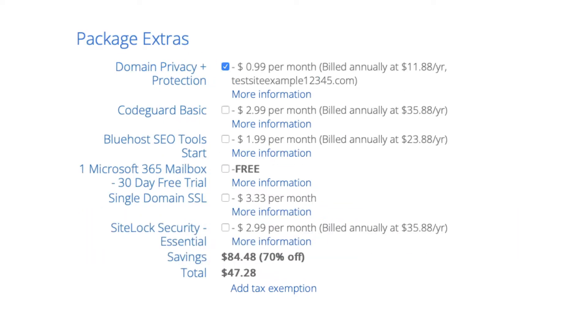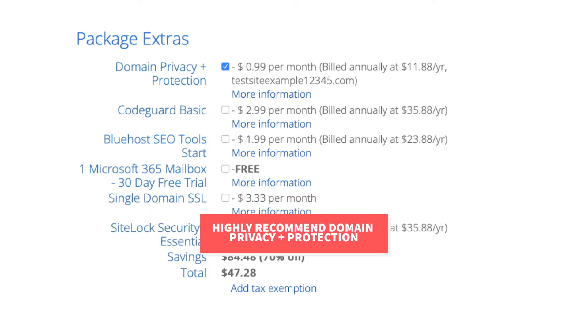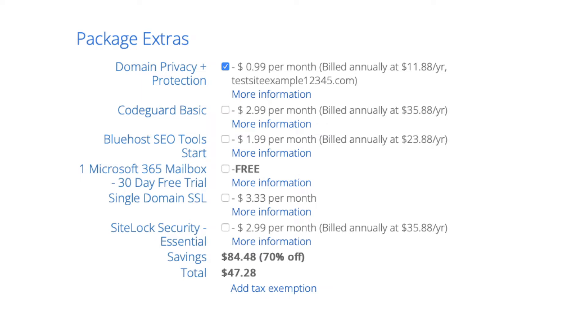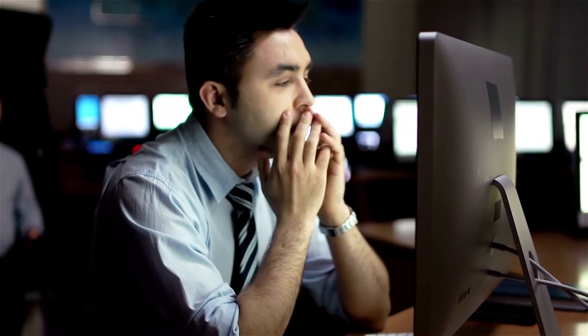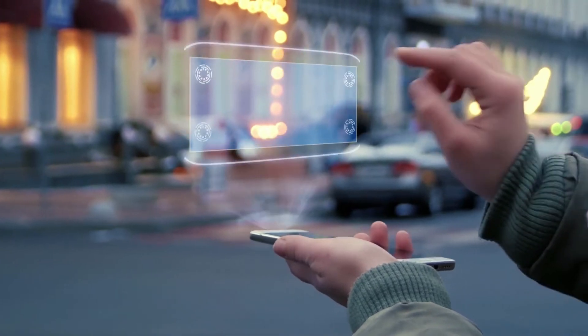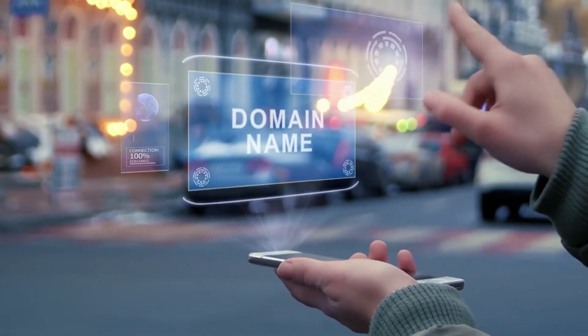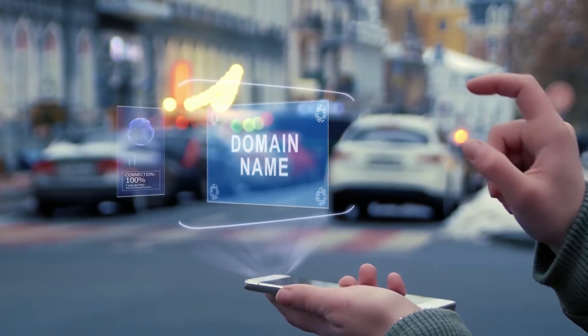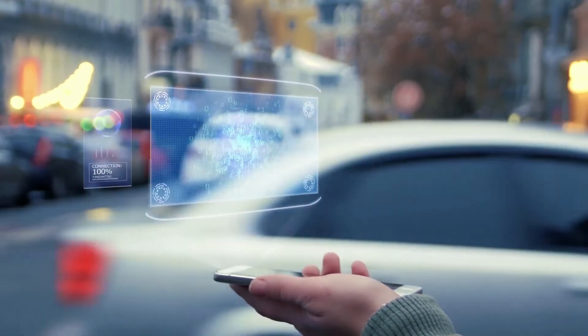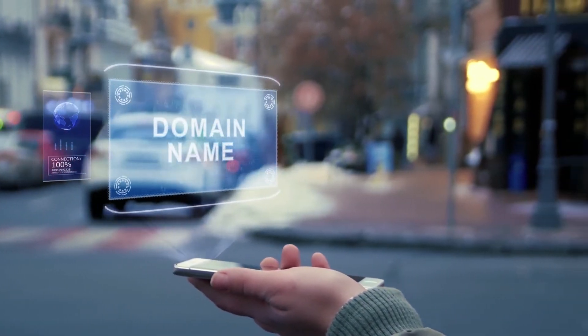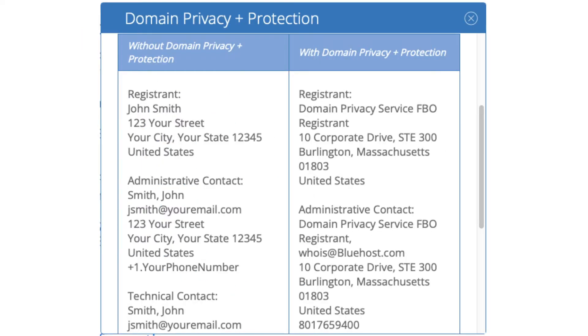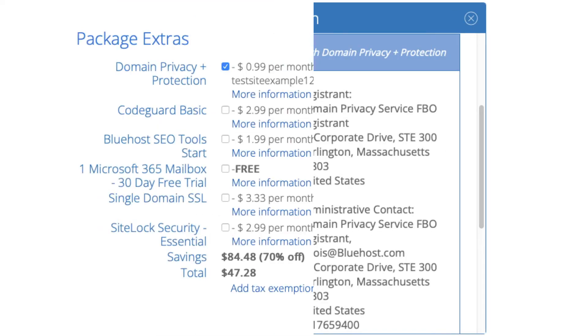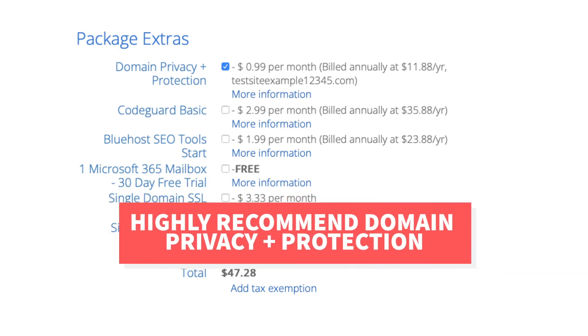First is domain privacy plus protection. I do recommend domain privacy plus protection as it'll keep your personal information private so that spammers and telemarketers won't have access to your personal information and contact you by phone and email with offers of their services. When you register a domain name no matter what company you choose the domain goes into the public whois database as domain names are regulated. If you select domain privacy plus protection it'll show Bluehost default contact information instead of yours. Highly recommend domain privacy plus protection.